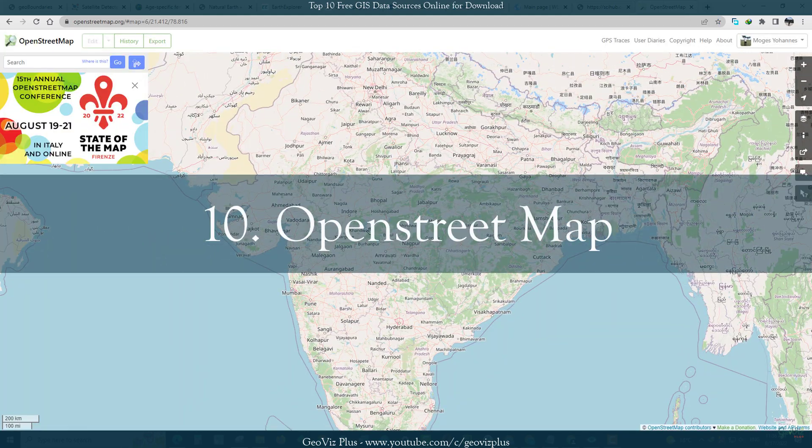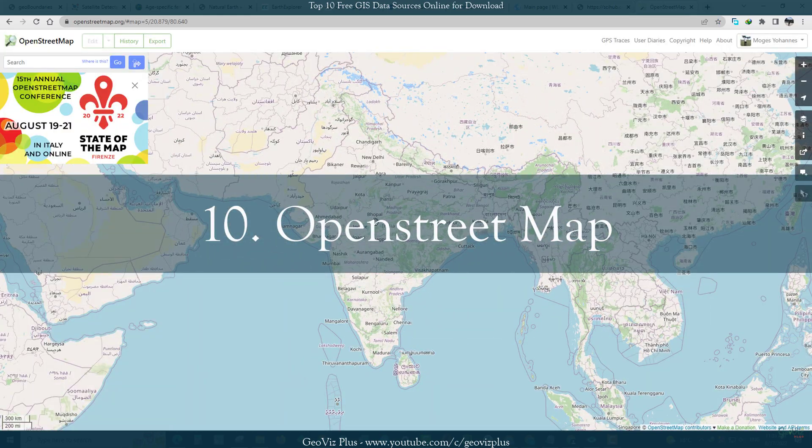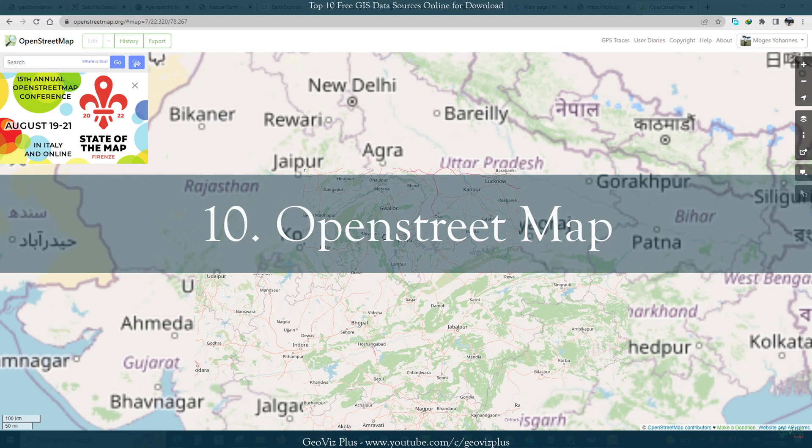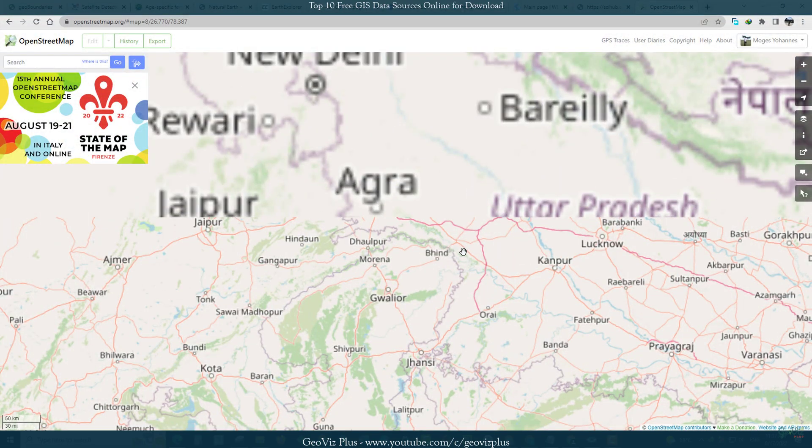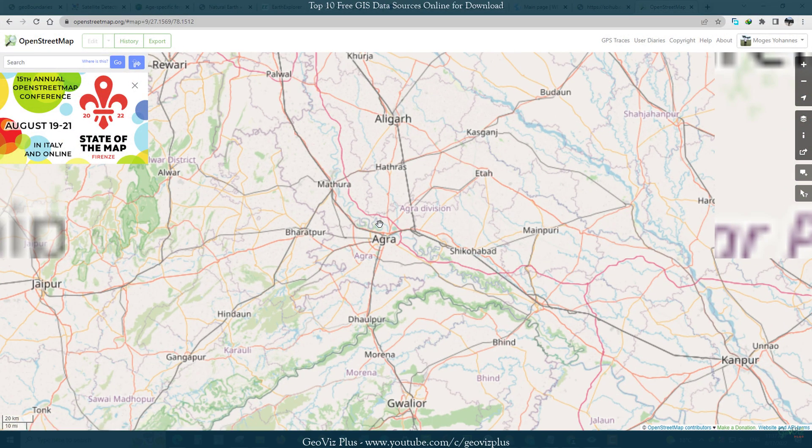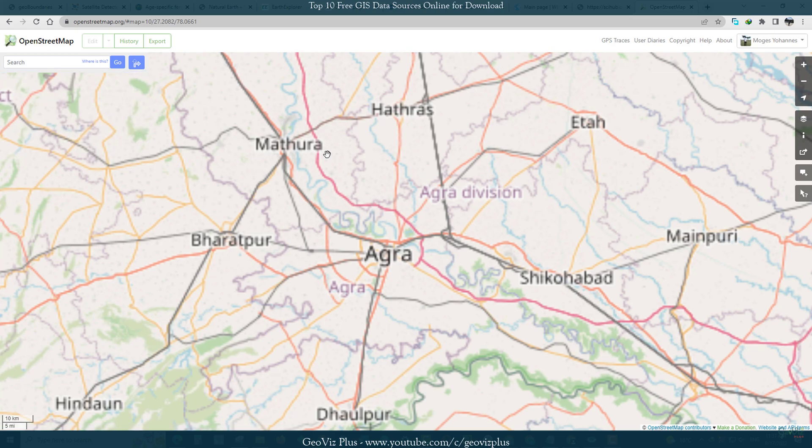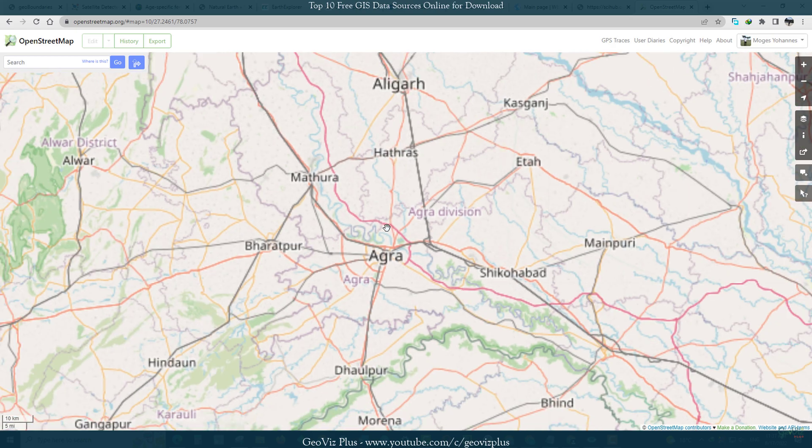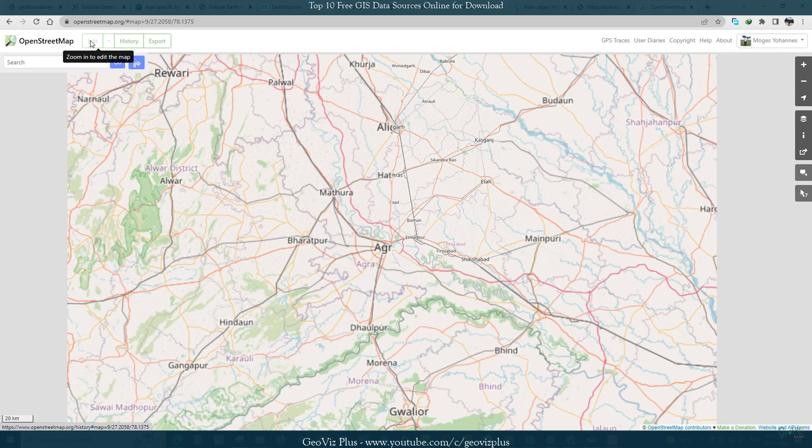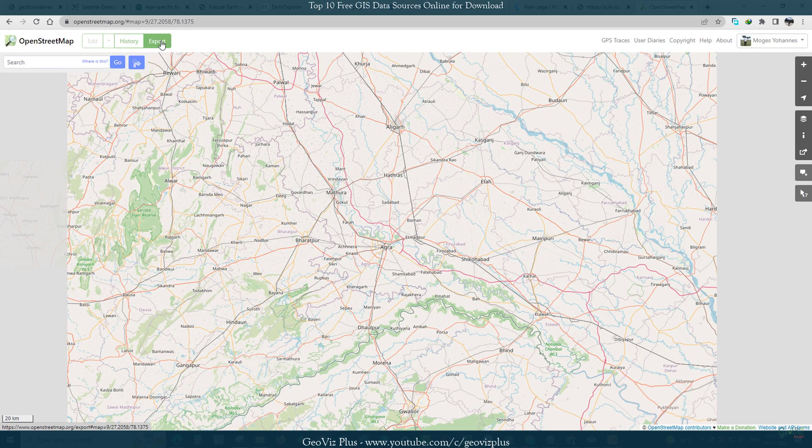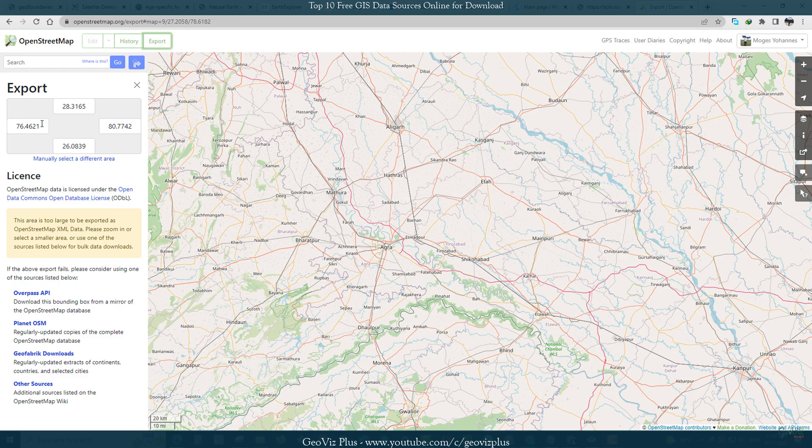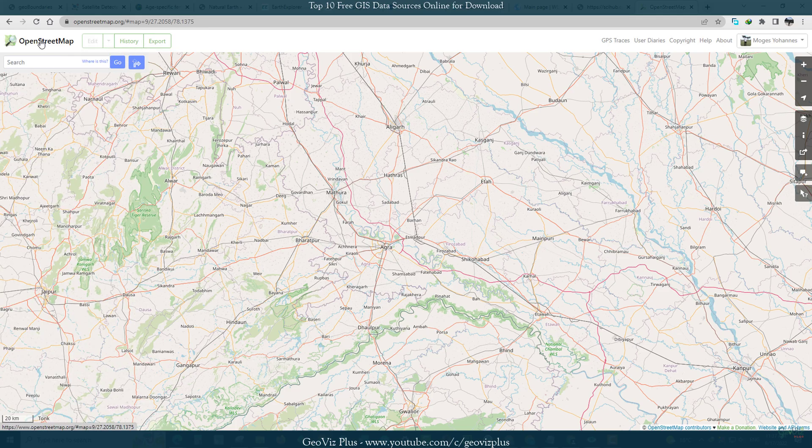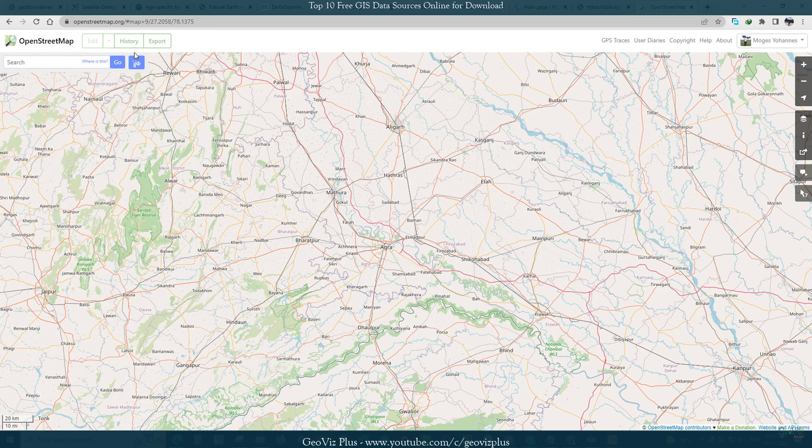Number 10: OpenStreetMap. It is crowdsourced data for the whole world consisting of most things you'd find on a standard local paper map: points of interest, buildings, roads and road names, ferry routes, etc. City-sized extracts of the OpenStreetMap dataset are updated weekly for cities across the world. The data normally comes in the form of the XML format.